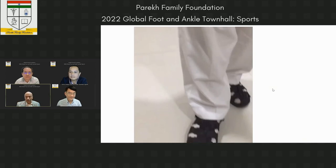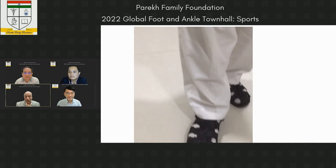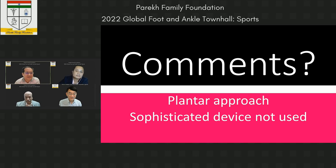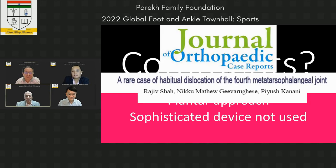These were the movements — plantar flexion and dorsal flexion of the toes — at the end of four months. He was then, for the first time in three years, able to wear closed footwear. Professor Chua: a very good result from Rajiv. This was also published in the Journal of Orthopedic Case Reports.